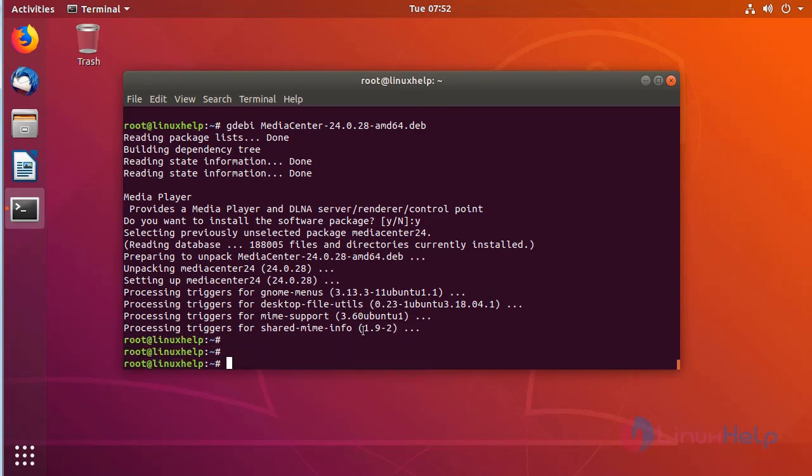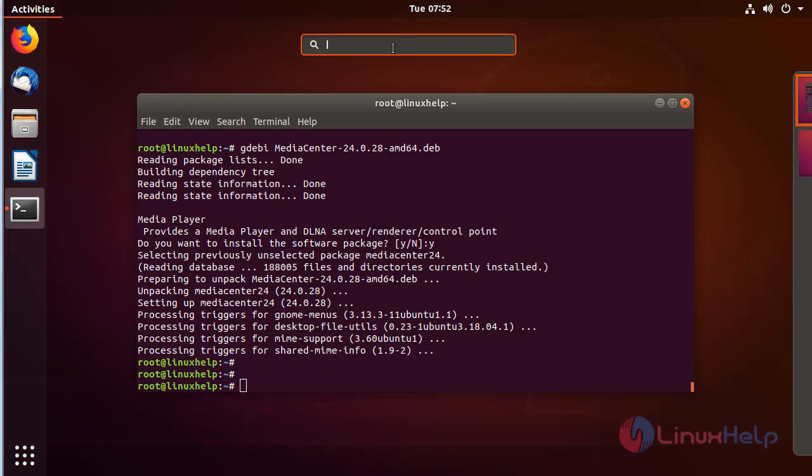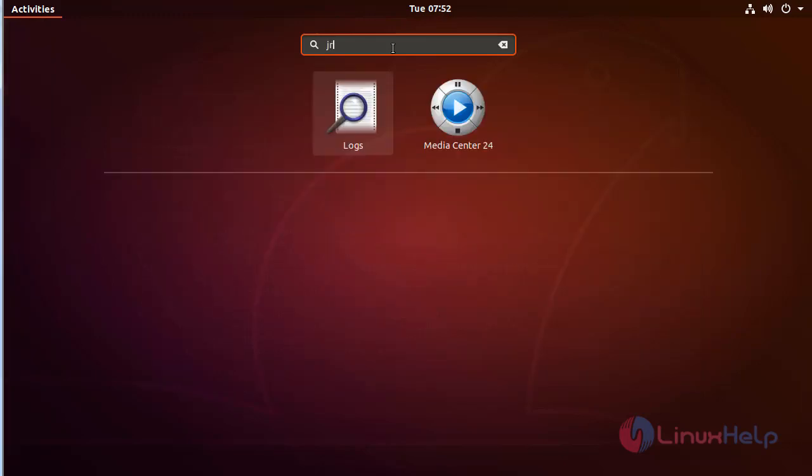Now we have to open the Ubuntu search box. Here we type JRiver Media Center. The JRiver Media Center application appears on the screen. Now we open this application.